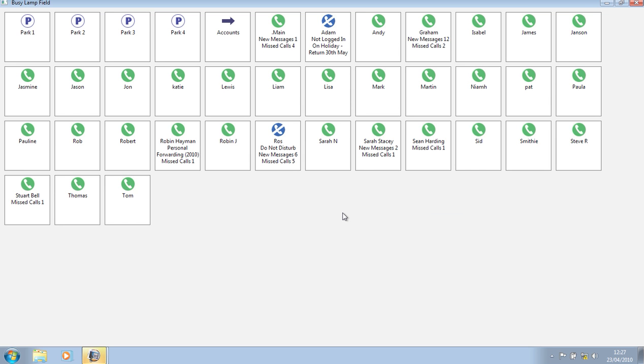I now receive a call coming into the main number, quickly followed by another call, and I can see that with the bracketed 2.